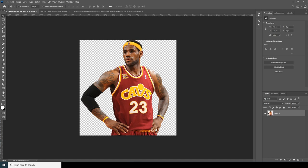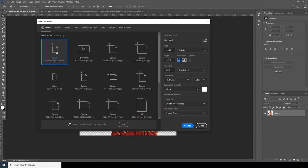Here we are in Photoshop. First thing first, let's create a composition. Go to File, click on New — as always, 1080x1350, 300 resolution, RGB color mode, 16-bit, and just keep the rest as default.